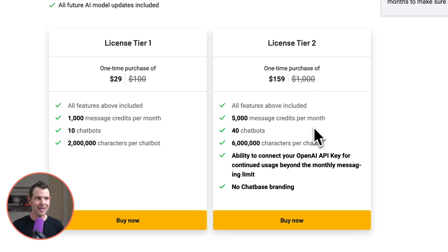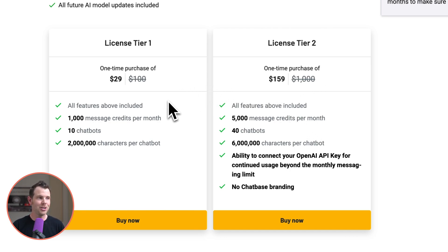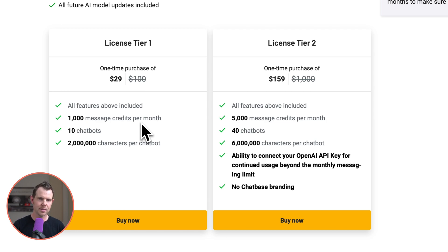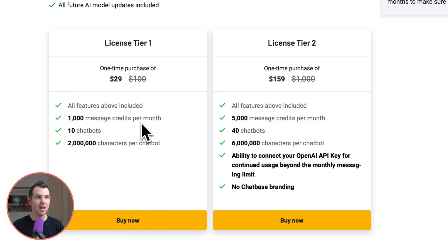So just a quick breakdown of the different tiers. With tier one you're going to get 10 chatbots and a thousand message credits per month so I feel like the limits here are a little bit on the low side. A thousand credits could go by pretty quick if you have a pre-populated website.